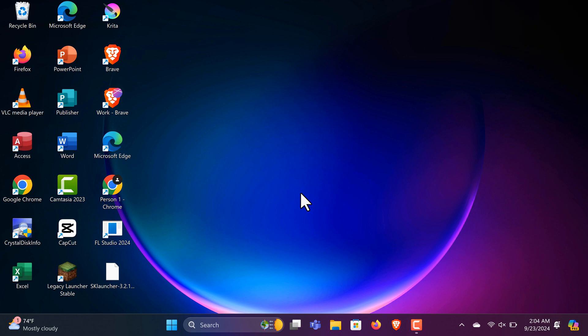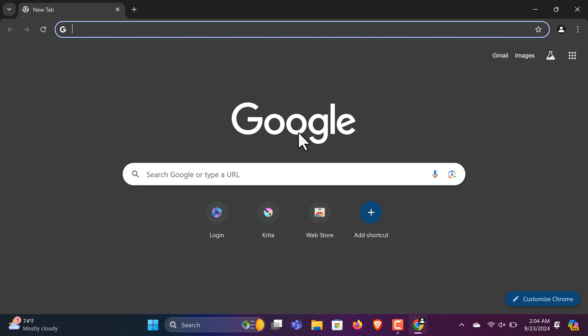First step, grab your computer and open up any web browser. For this video, I'm using Google Chrome, but any browser will do the trick.